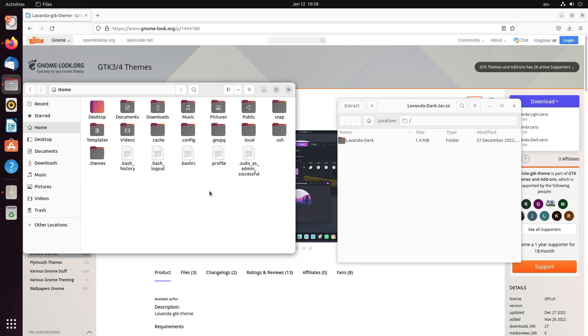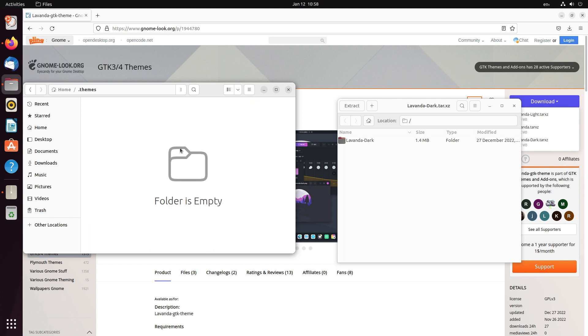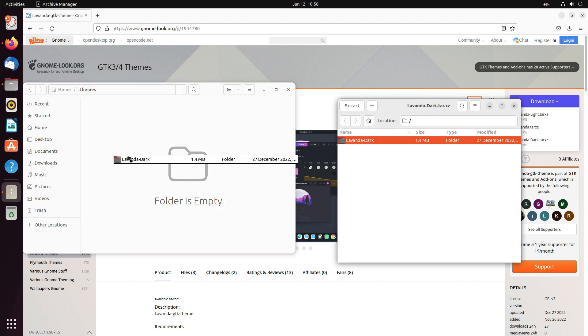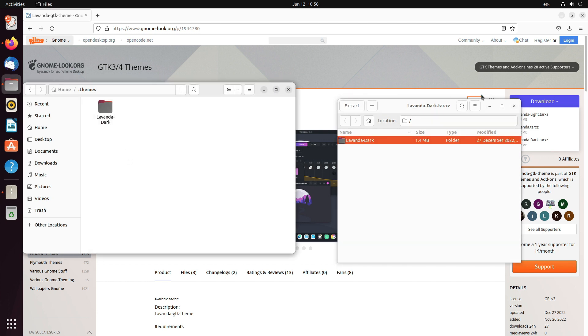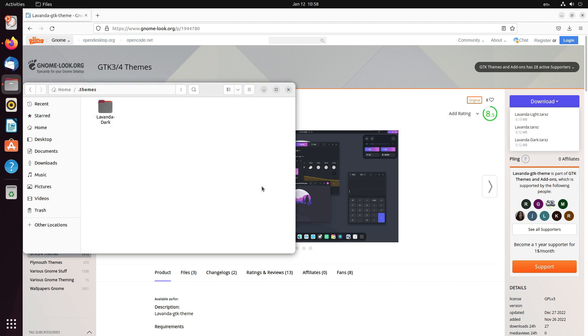Now, in order to show the dot folders, which are basically the hidden ones, you have to press Ctrl plus H. That will show up all the hidden folders. Now, just extract this inside dot themes. Done.